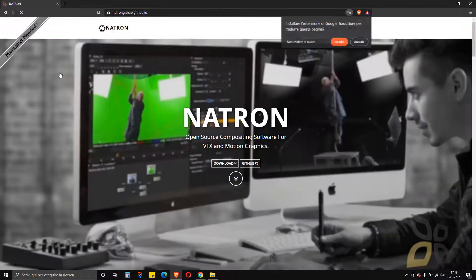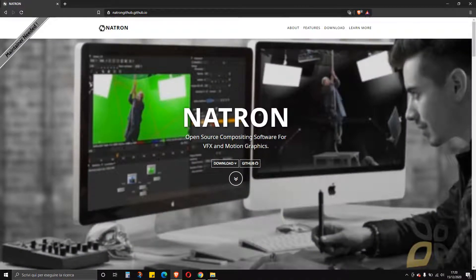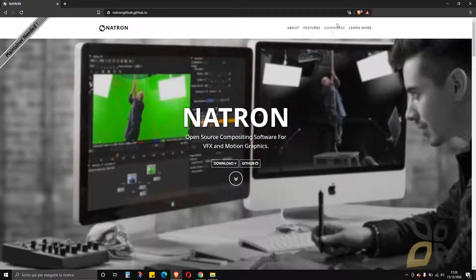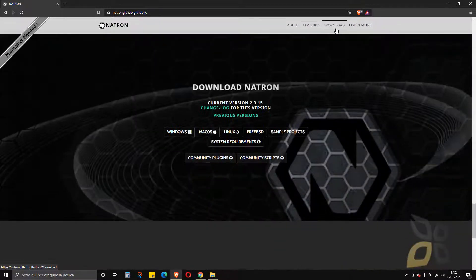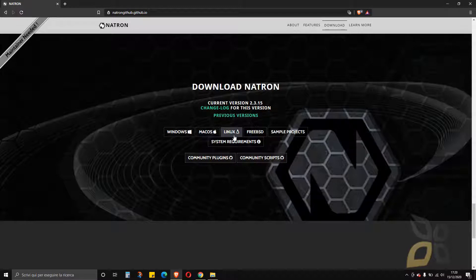You can access the official website and download the software by clicking the download button. This is the area of the page where you can download the various versions. You can use it on any operating system: Windows, Mac, or Linux.